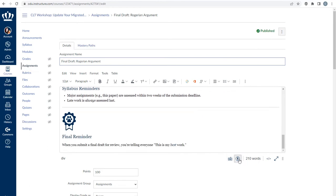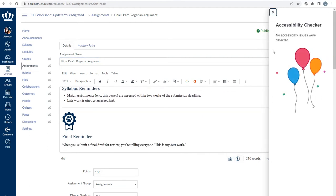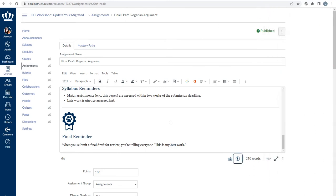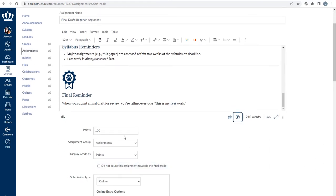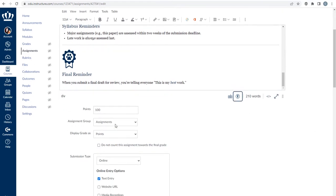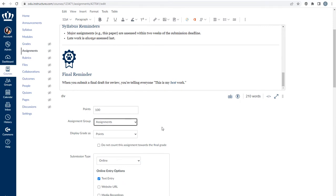You can run the accessibility checker to look for errors. You can update your points as needed. You can add it to an assignment group, which is what categories were in Blackboard.